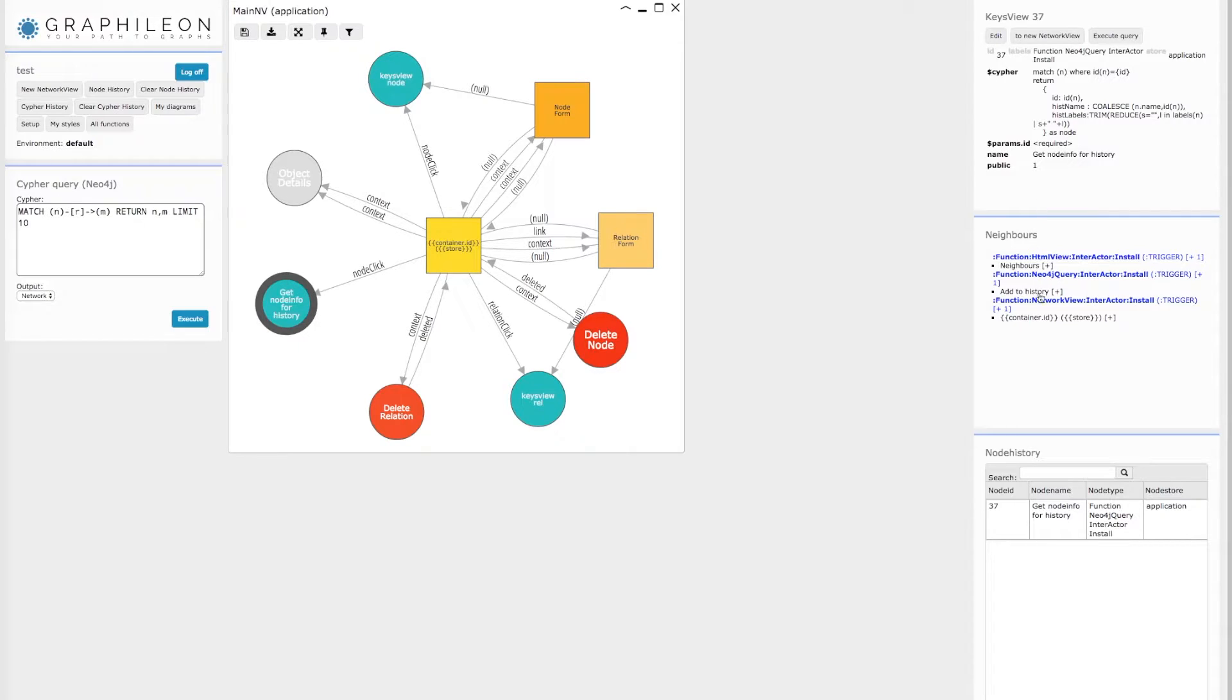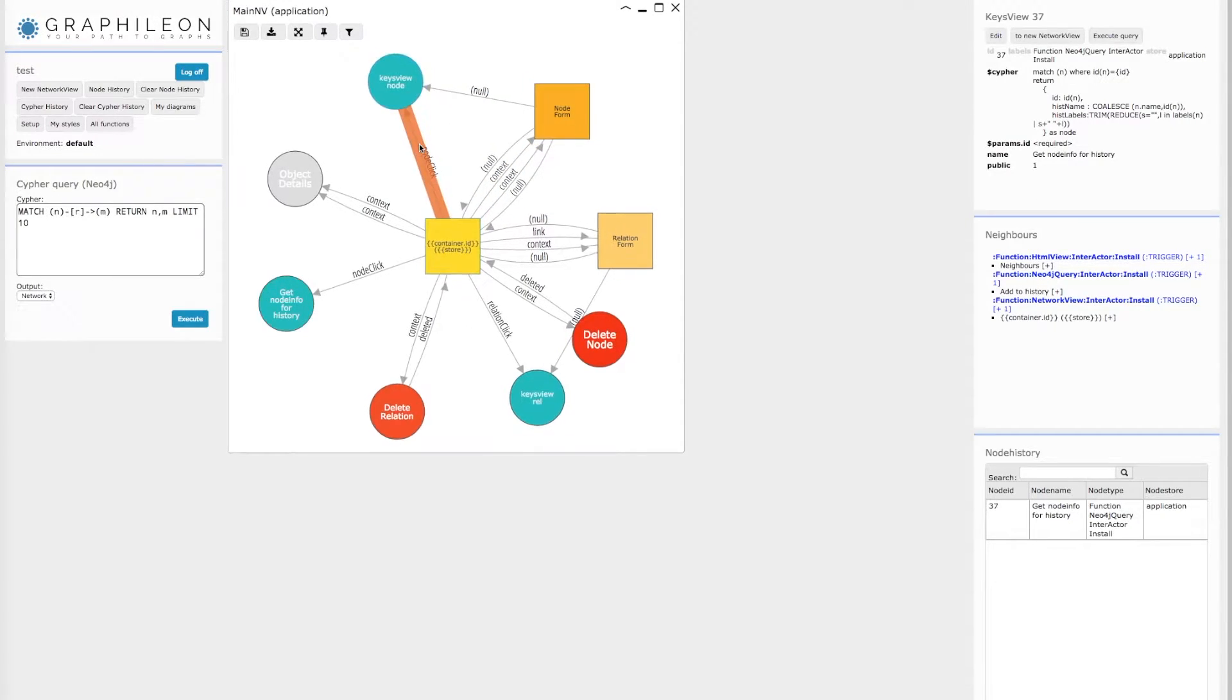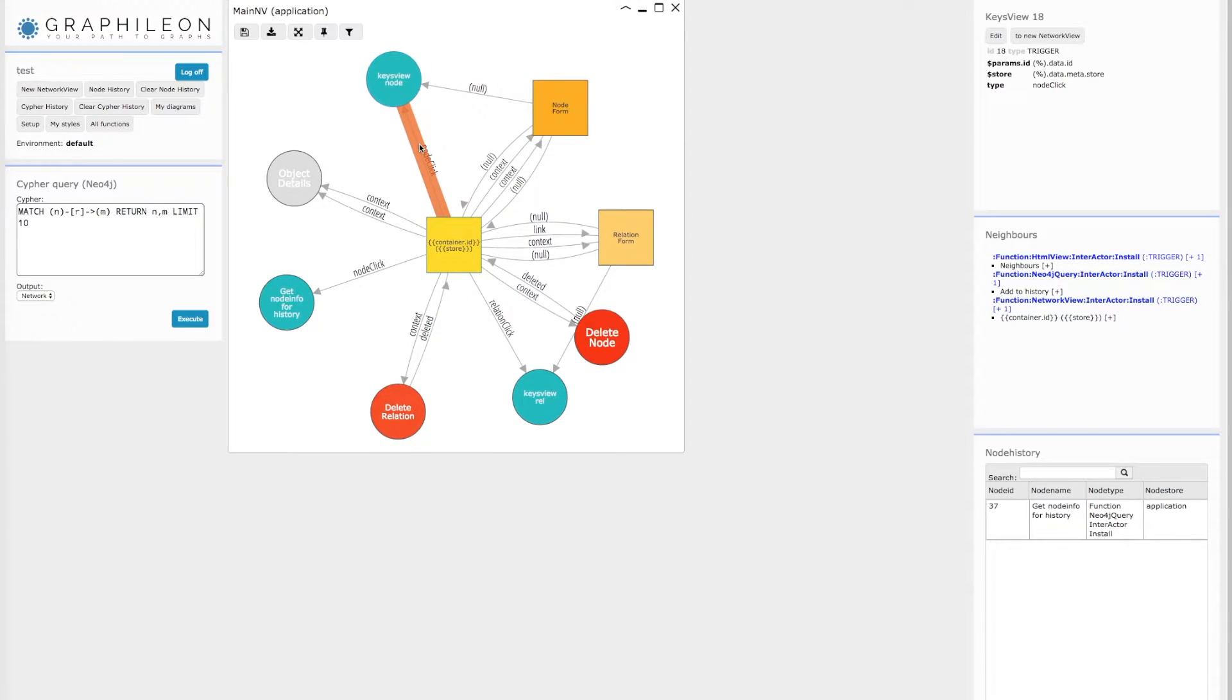When you start clicking, you see detailed information on the properties as well as the neighbors on the right side.